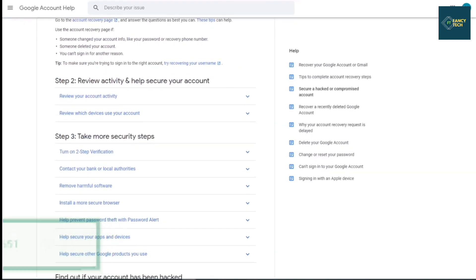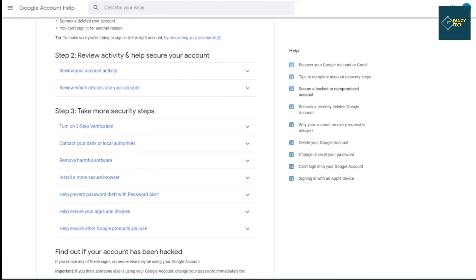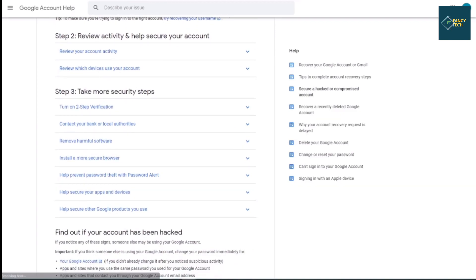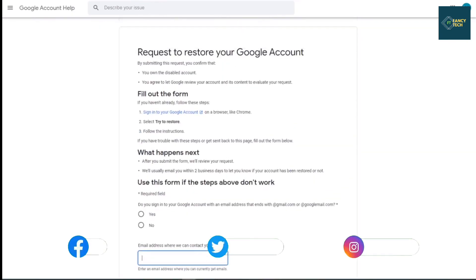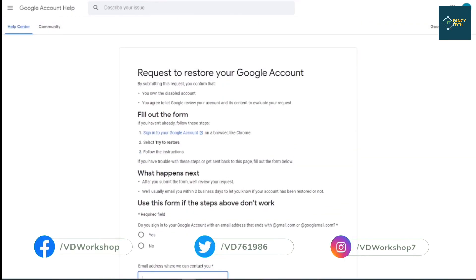If you are facing this type of issue, then you need to fill out this form. First of all, login with your recovery email address. If you don't have a recovery email, then you can also login with another account, but recovery email is better. Then open this form. I will give you the link in the description.